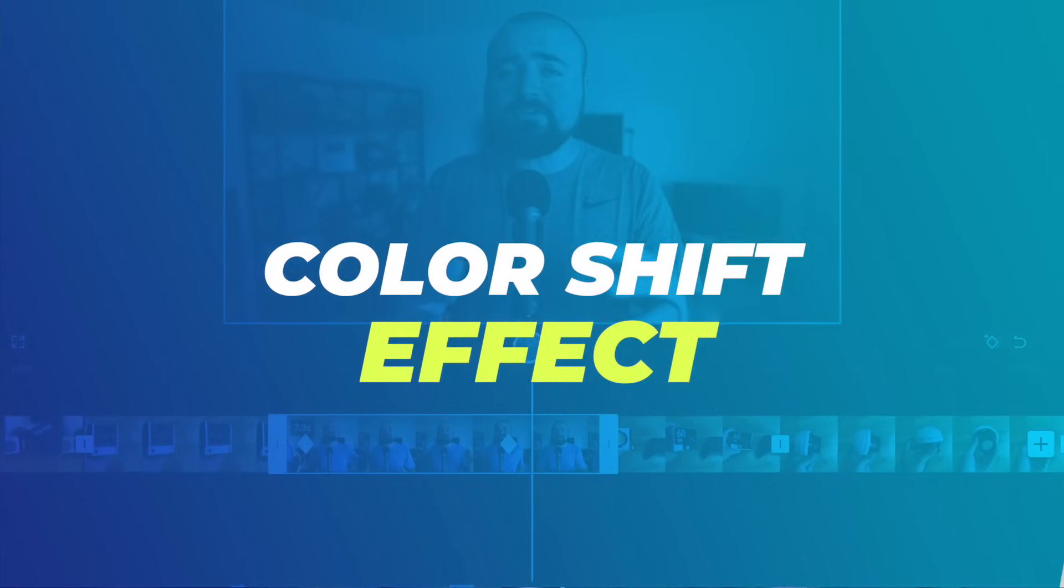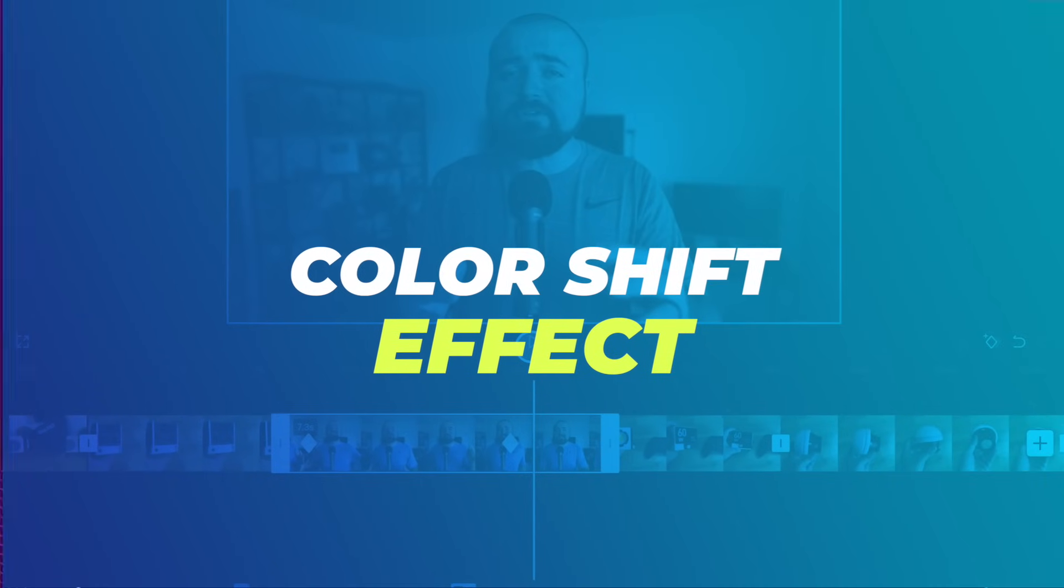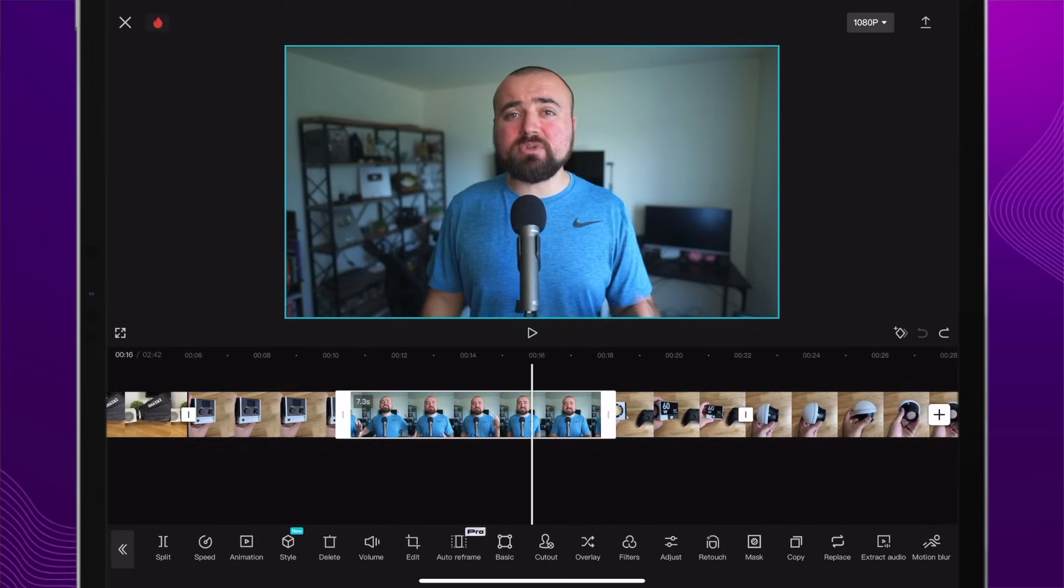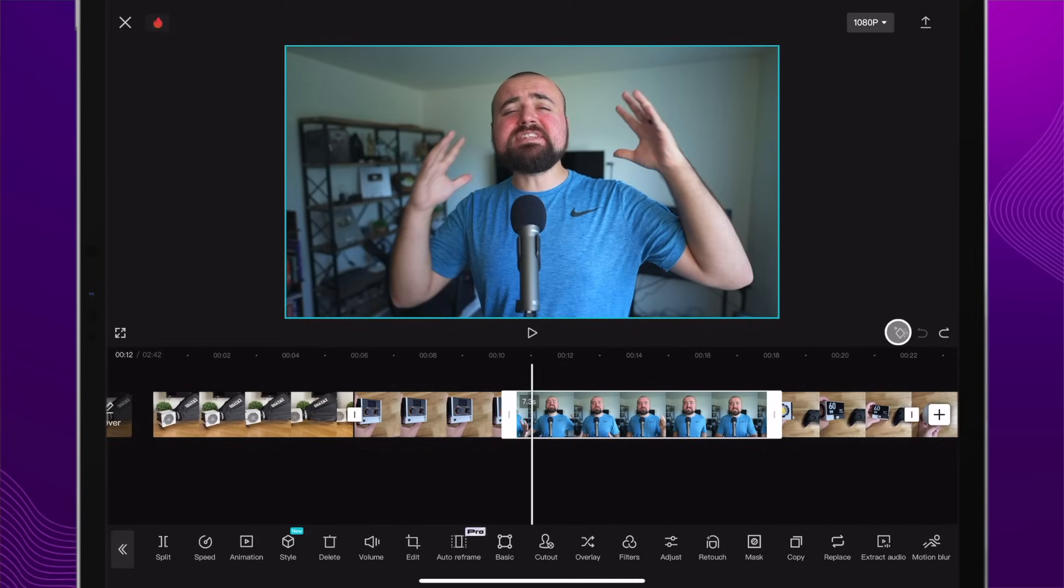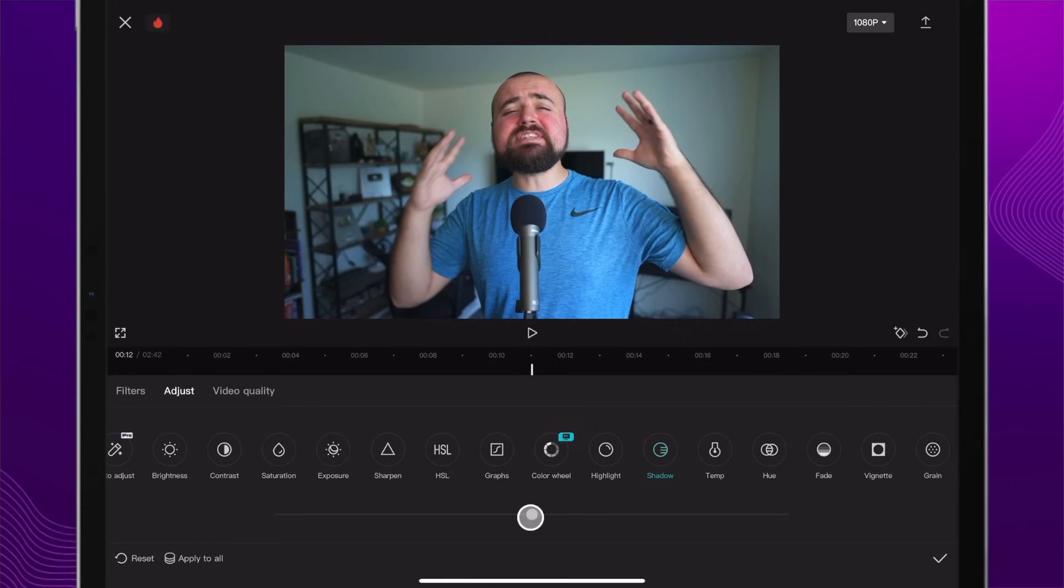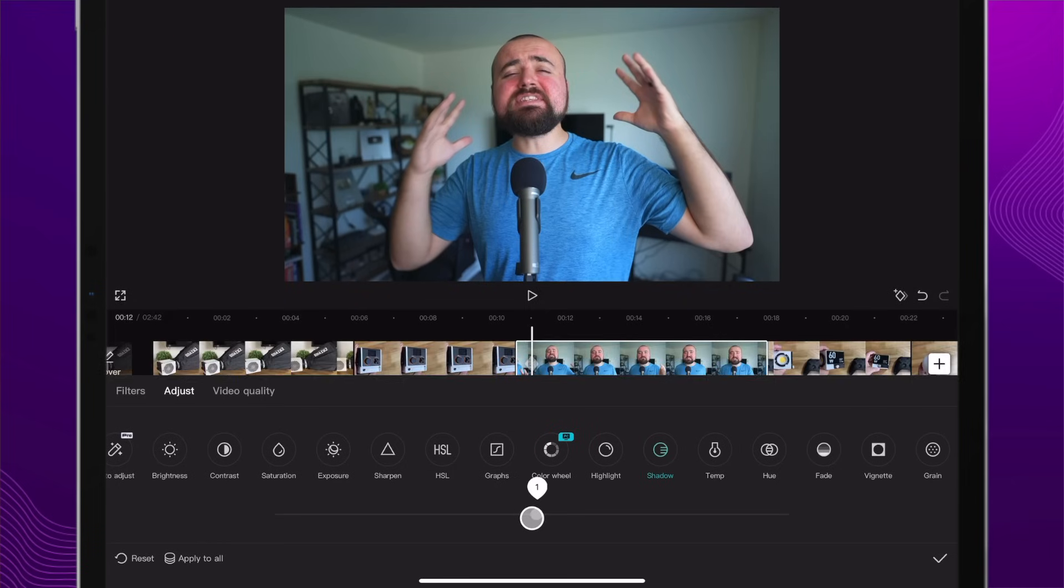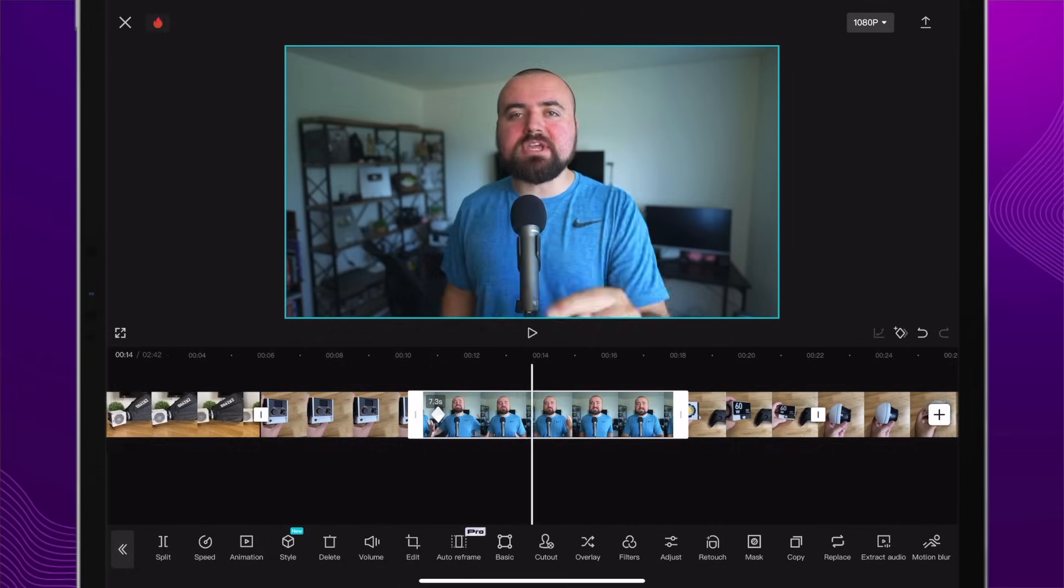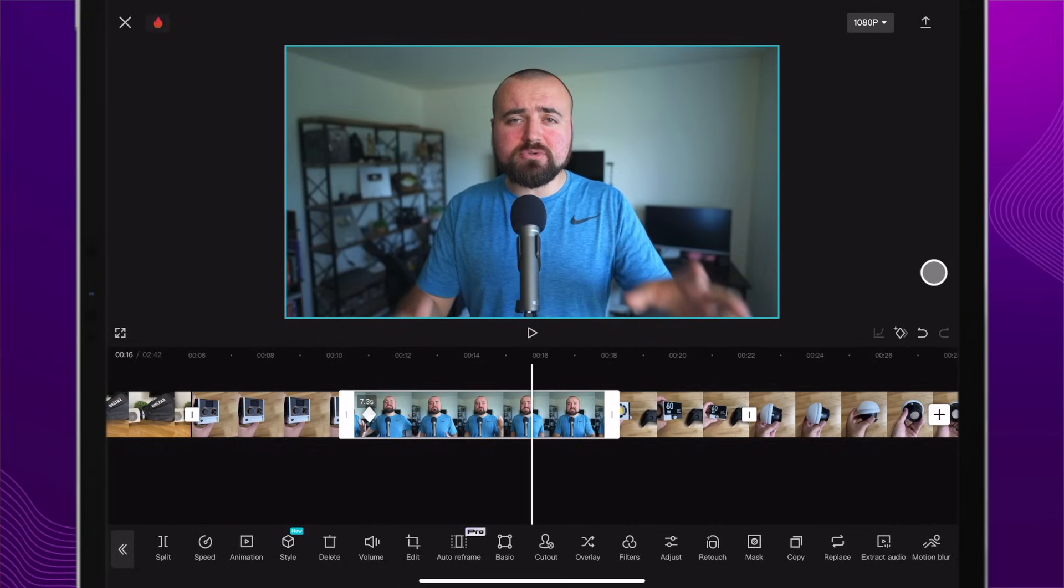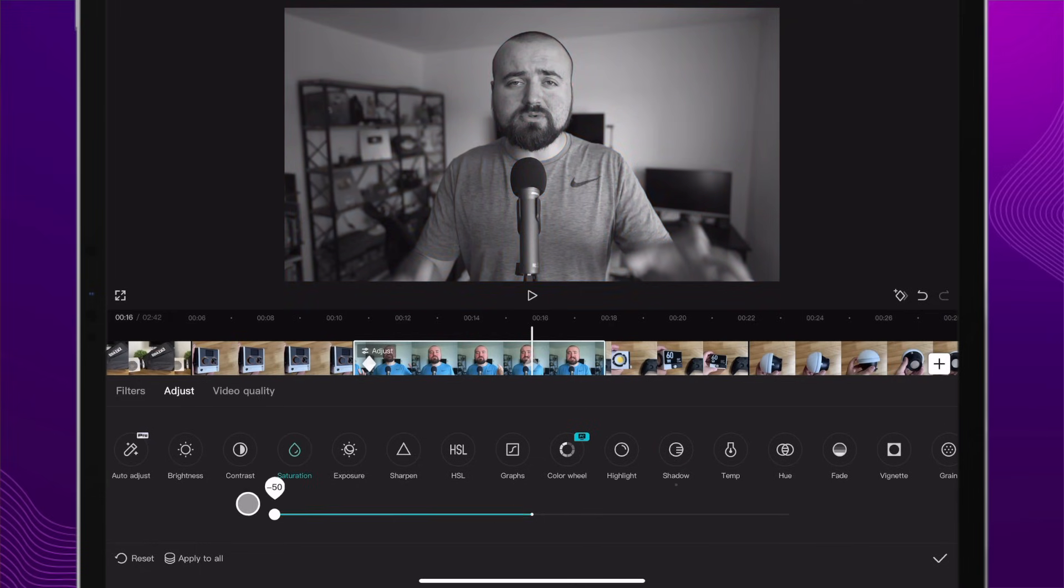For our next effect, which is being able to do a color shift. Right now inside the timeline, I just have the clip selected with no keyframes added. What I'm going to do is click the keyframe button over here, and then I'm going to go down to adjust. I'm just going to make a simple adjustment. I'm just going to take this up to one, just so the keyframe knows that we plan to adjust the color. Then we're going to scroll ahead.